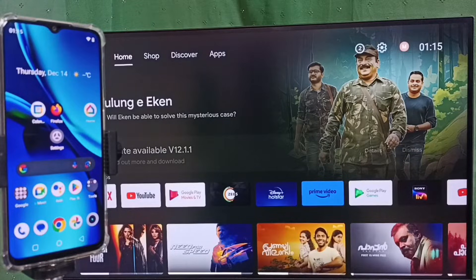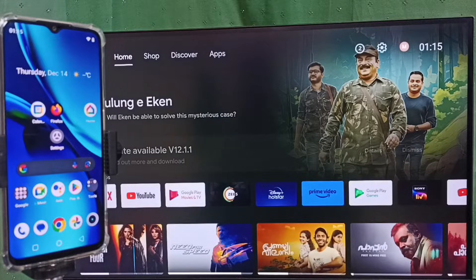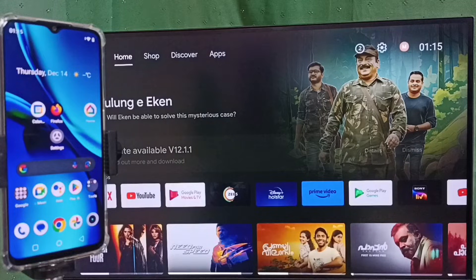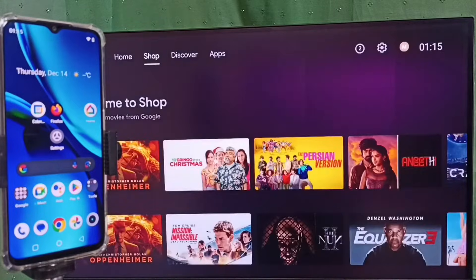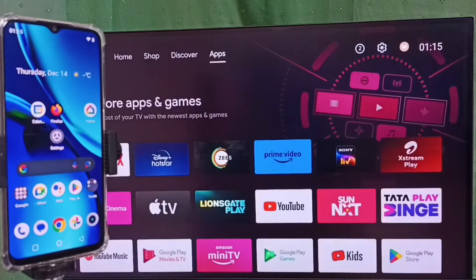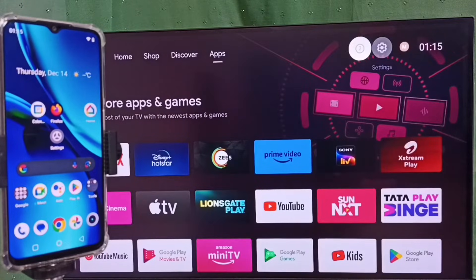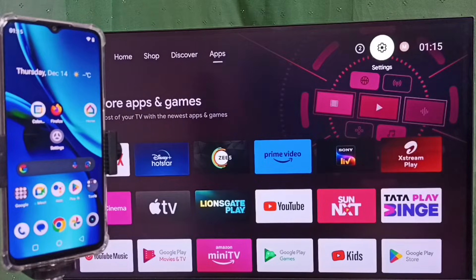Hi friends, this video shows how to do screen mirroring. Please don't forget to subscribe this channel, please like and share the video. Go to settings, select settings icon from top.